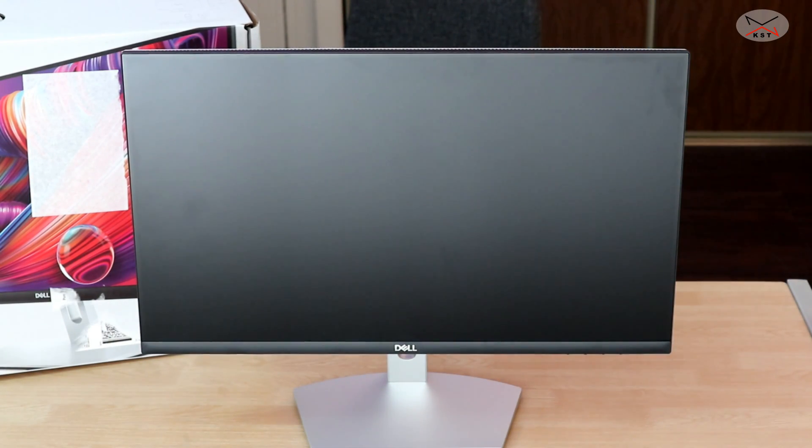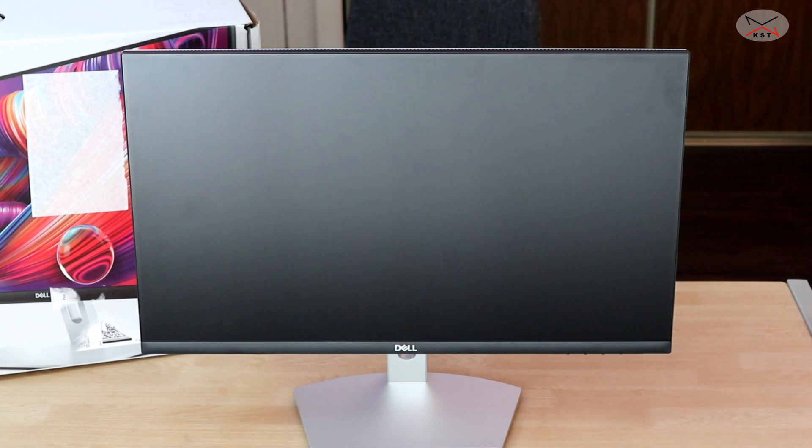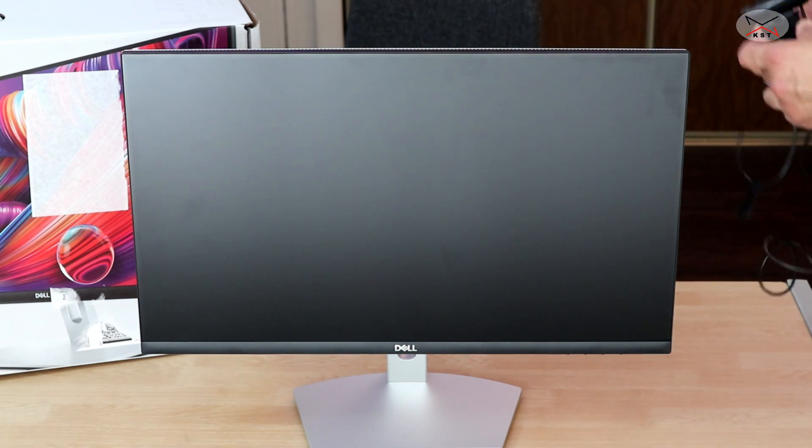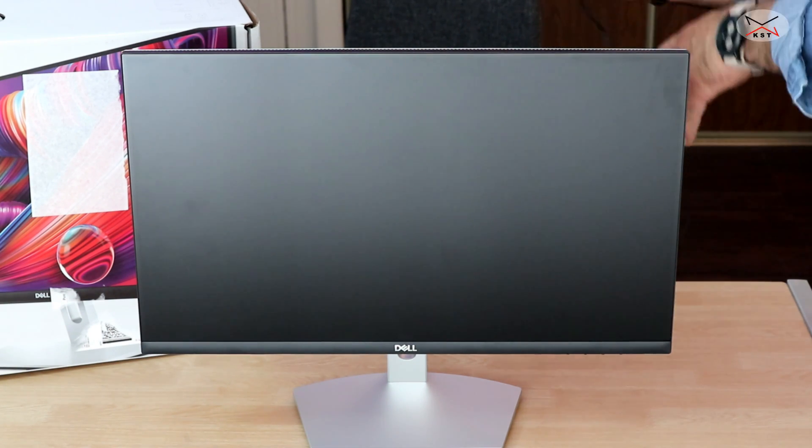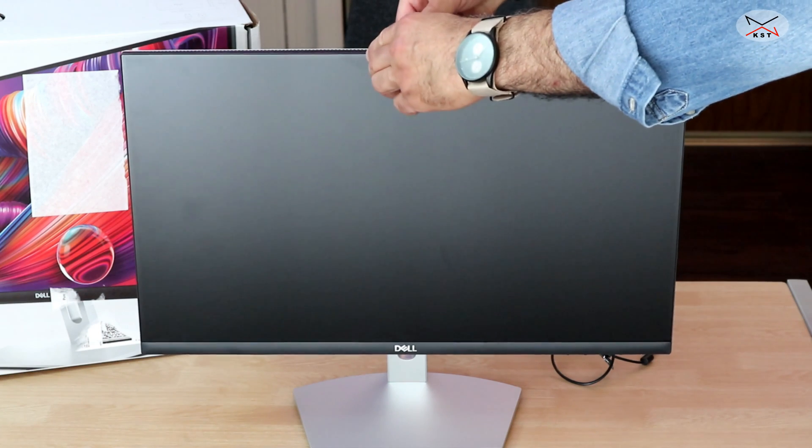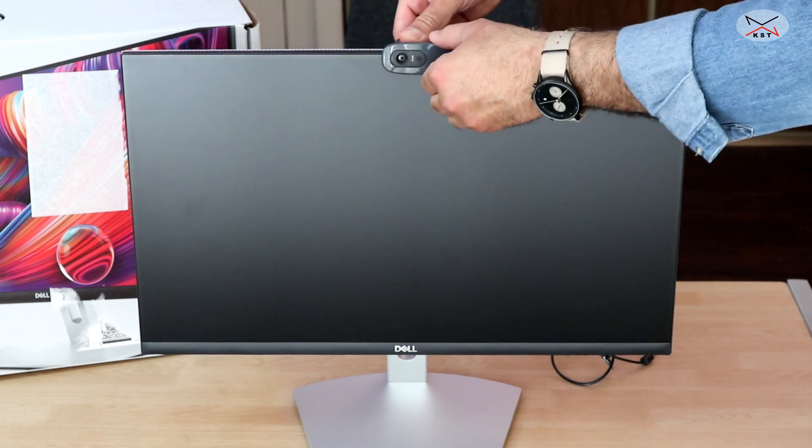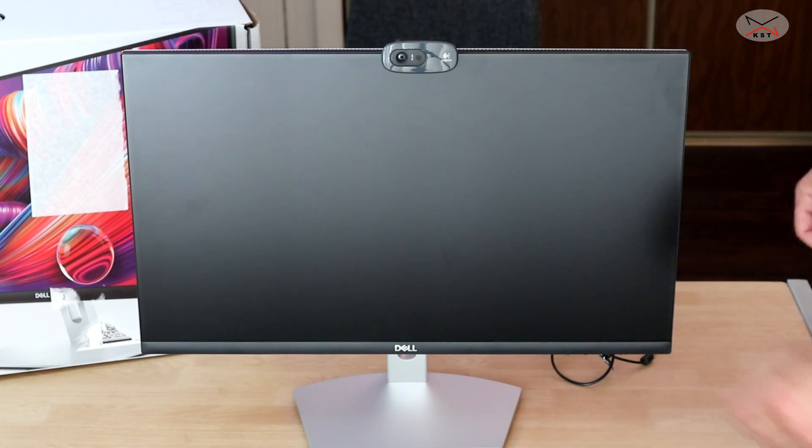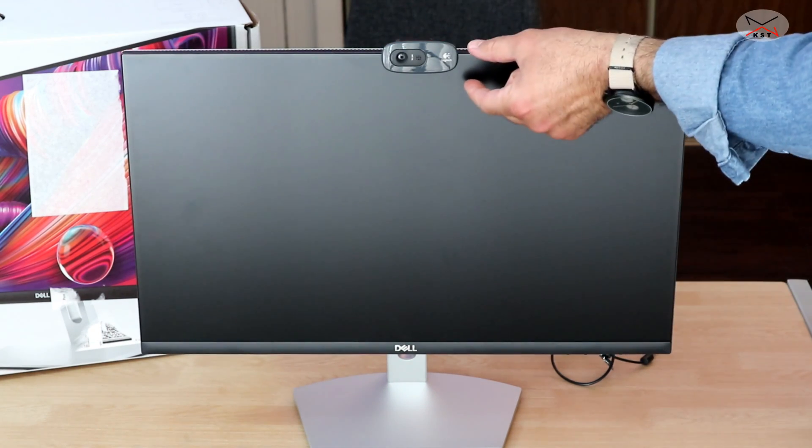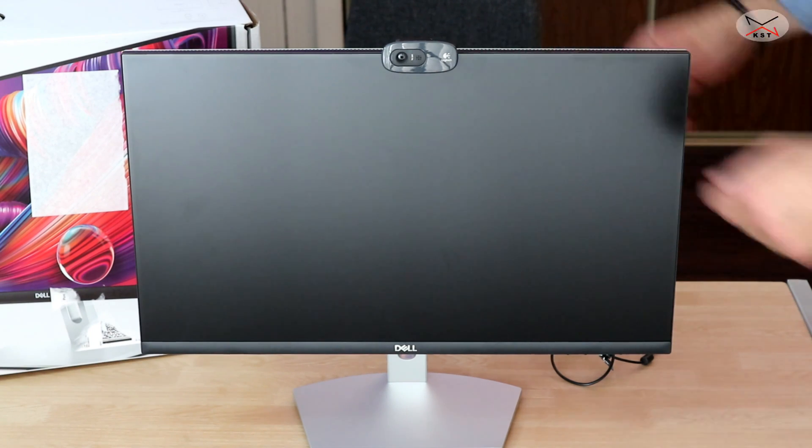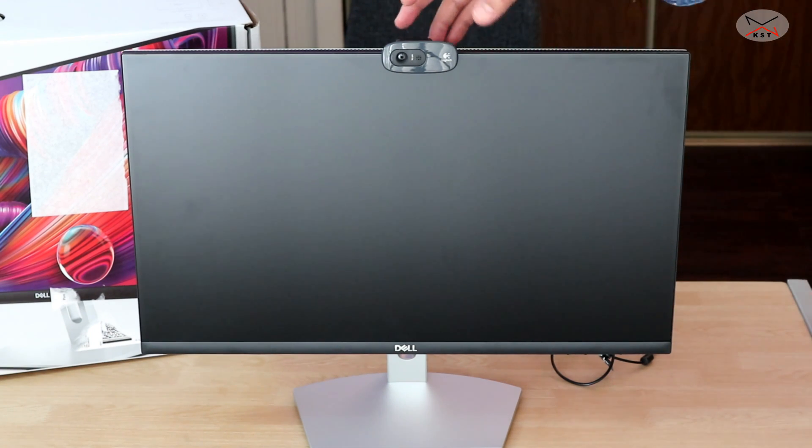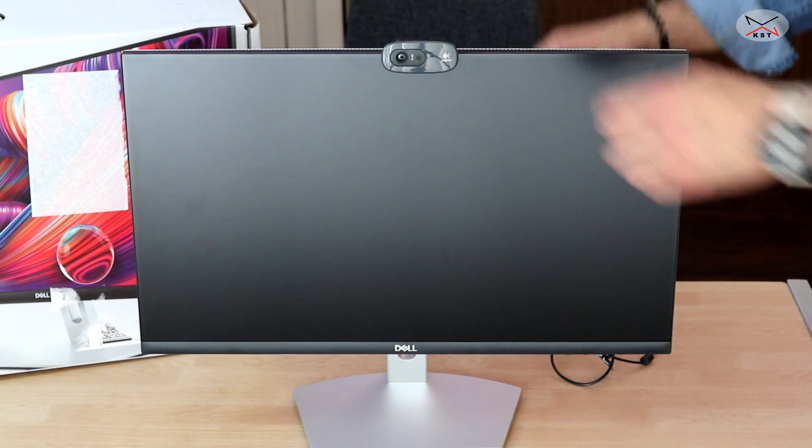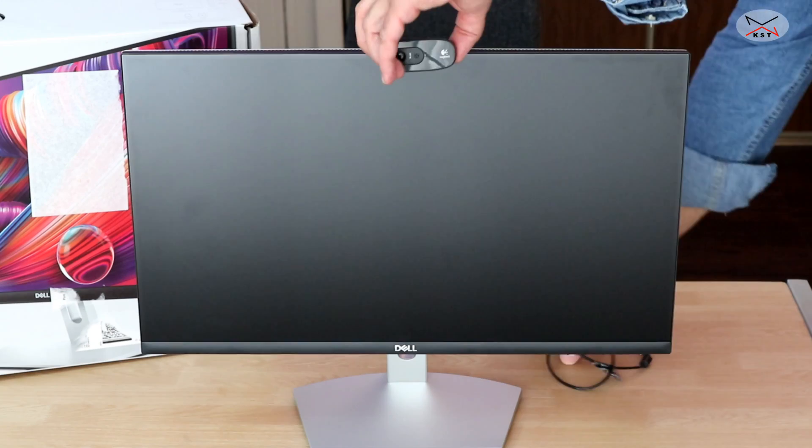One thing that you should pay attention about this monitor because it has a very thin bezel is that if you put a webcam on it like this here, it will cover a small part of the screen. It's not a big deal, but you need to pay attention to this.